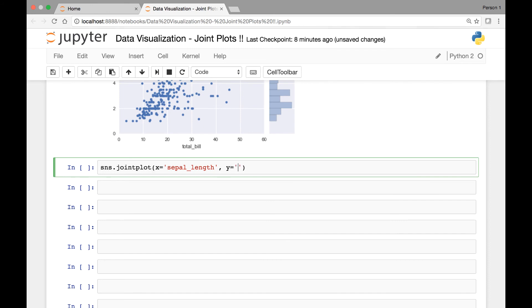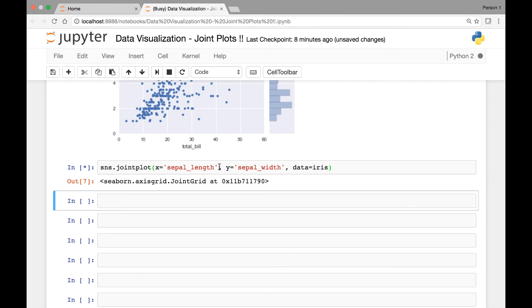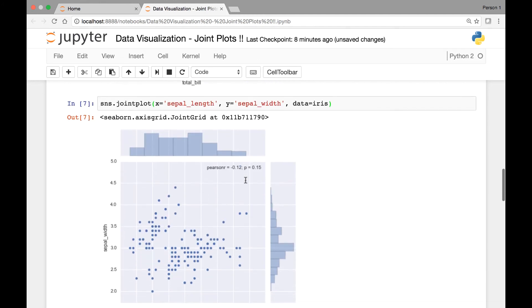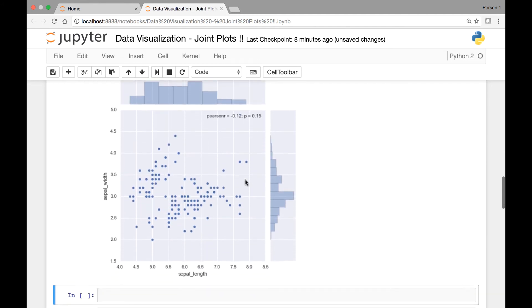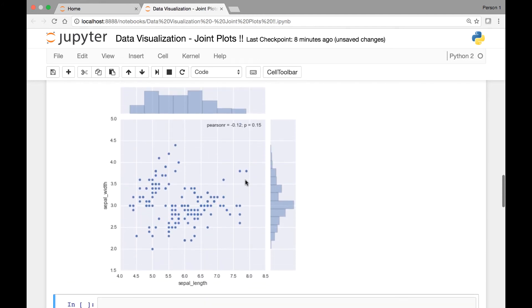For our Y axis, we can use, let's say sepal widths. And we say that joint plot also takes another attribute known as data. And we'll use the iris dataset. So if we run this, we get this nice joint plot.